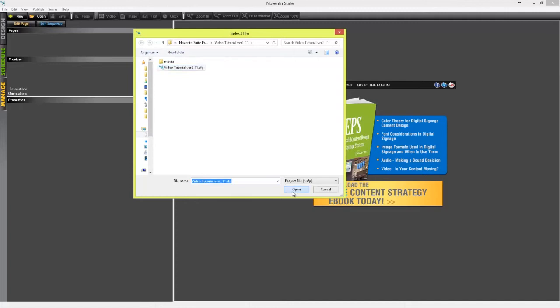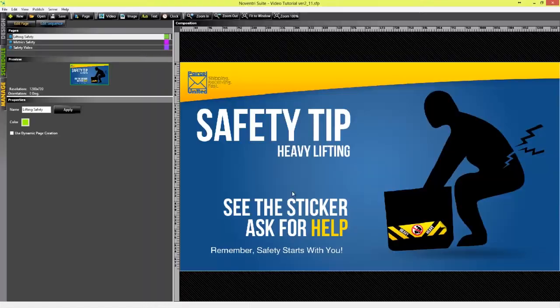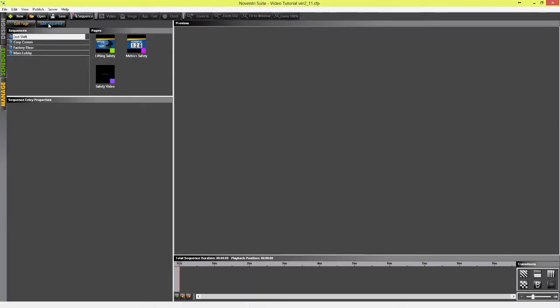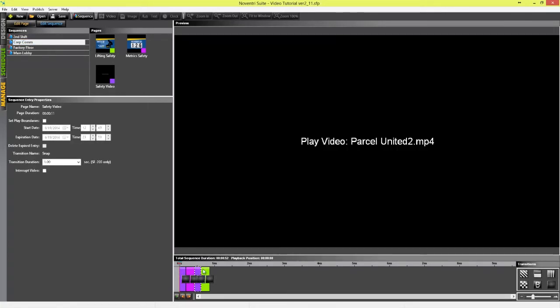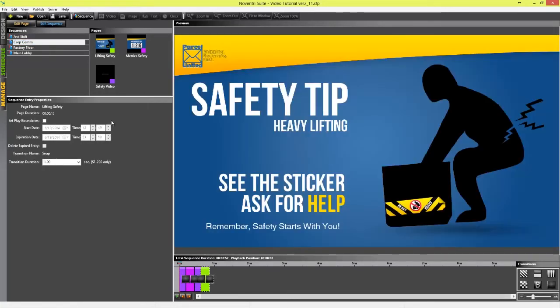In the Design tab, click on Edit Sequence. Here we have a list of the different sequences available for the project. Select the sequence that we want to display.